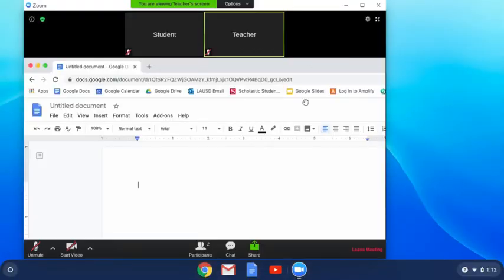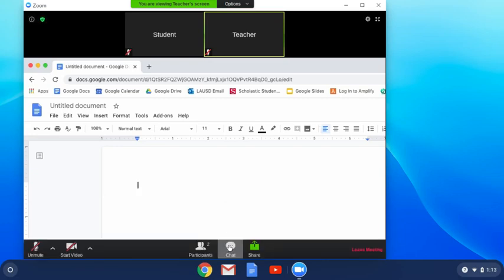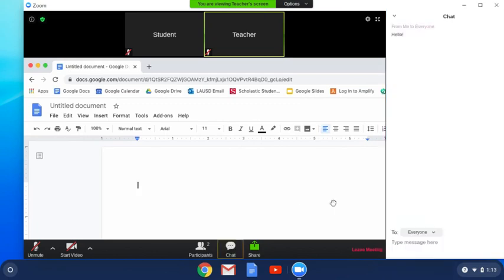And lastly, there's the chat function. This allows you to type a message to either other participants or to your teacher or to everyone. You click on chat and this box should appear.